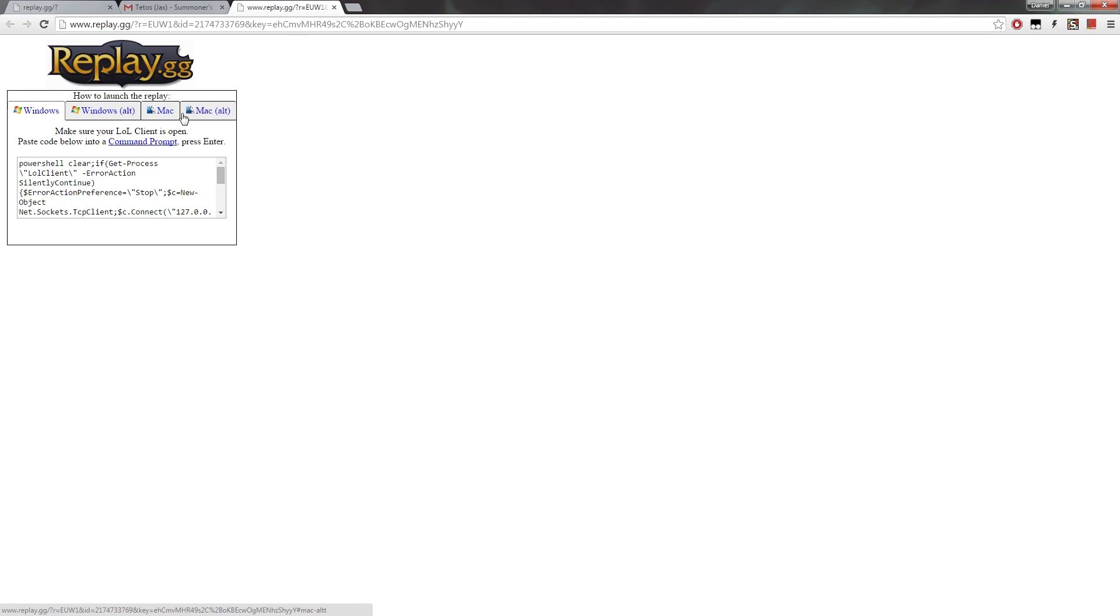And you can see here, there are four options. You can either use the Windows option, the Windows alternative option, or if you're on Mac, you can use these two, which I won't cover in this video, but they work the same as for Windows.